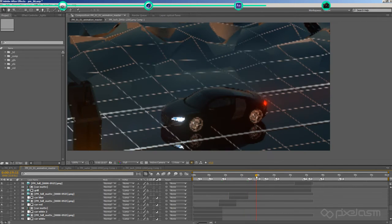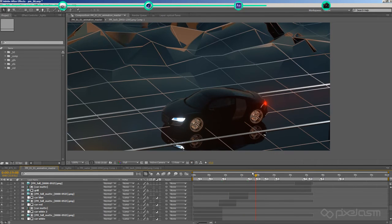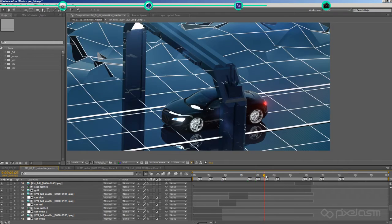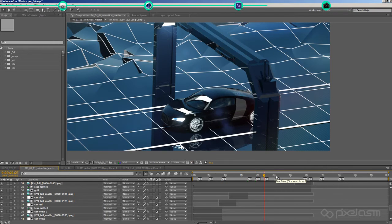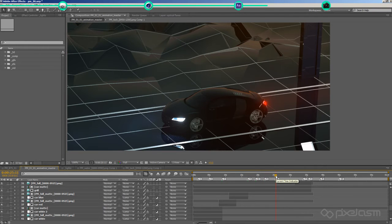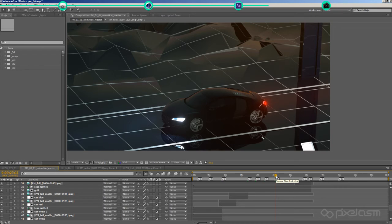Like the lens flares I used for the dawn, daylight and dusk part. But I guess everybody already is familiar with the optical flares plugin from Video Copilot.